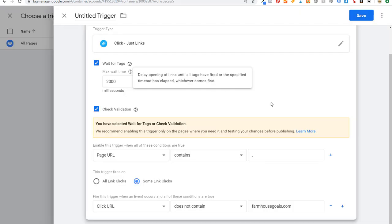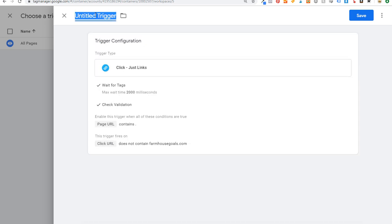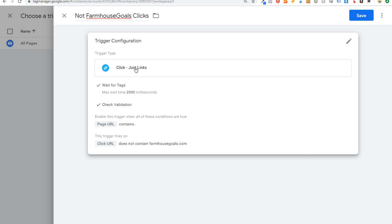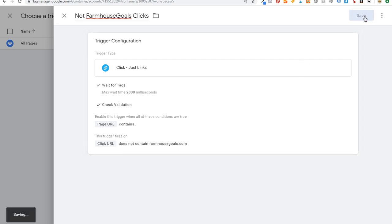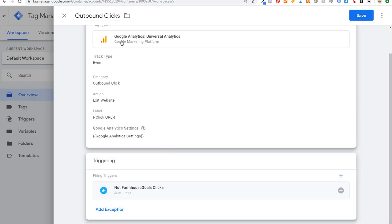Come back to Tag Manager, click at the top to name this trigger — we'll call it Not Farmhouse Goals Clicks. The trigger will be: Click Just Links, Wait for Tags, page URL contains a period, click URL does not contain farmhousegoals.com. Click Save. Now we have Outbound Clicks set up as an event — outbound click, exit website, click URL — and every time someone clicks a link not containing farmhousegoals.com, it tracks as an event in Google Analytics.